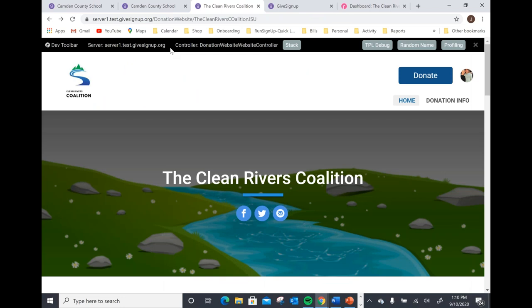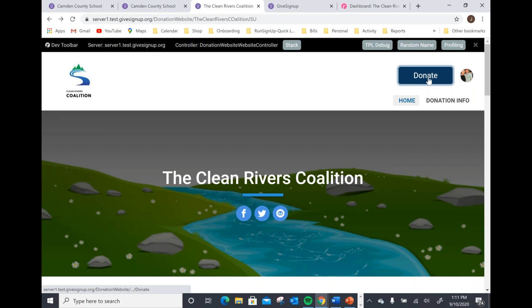I'm going to switch gears a little bit and move to another example. This is the Clean Rivers Coalition. For this example, I'd like to show how you're able to incorporate fundraising campaigns into our fully customizable and branded donation websites. You'll notice on the Clean Rivers Coalition page they have more than just that basic landing page I showed with the Guardian Angels Project. I also went ahead and have that general donate button at the top right, so if you wanted to make a donation to just the general and annual fund, you have that ability as well.